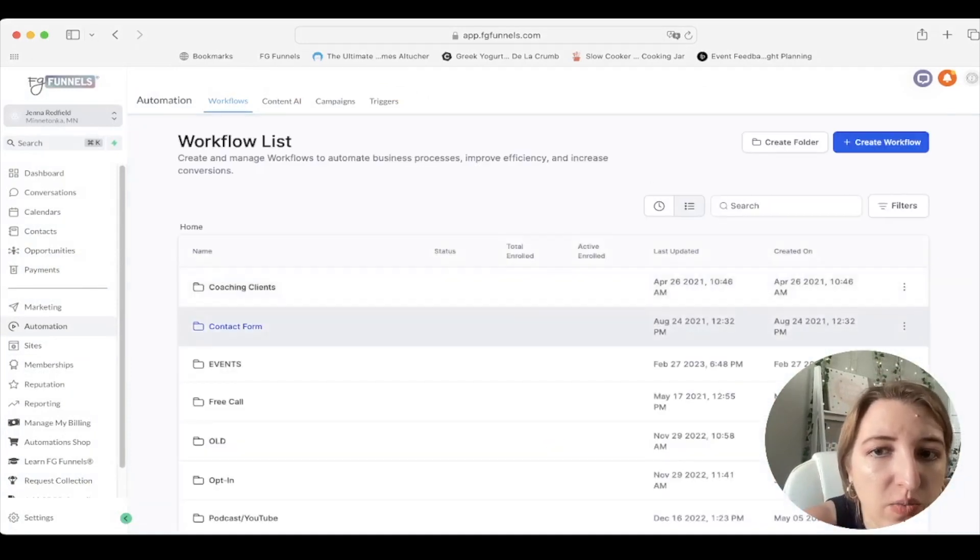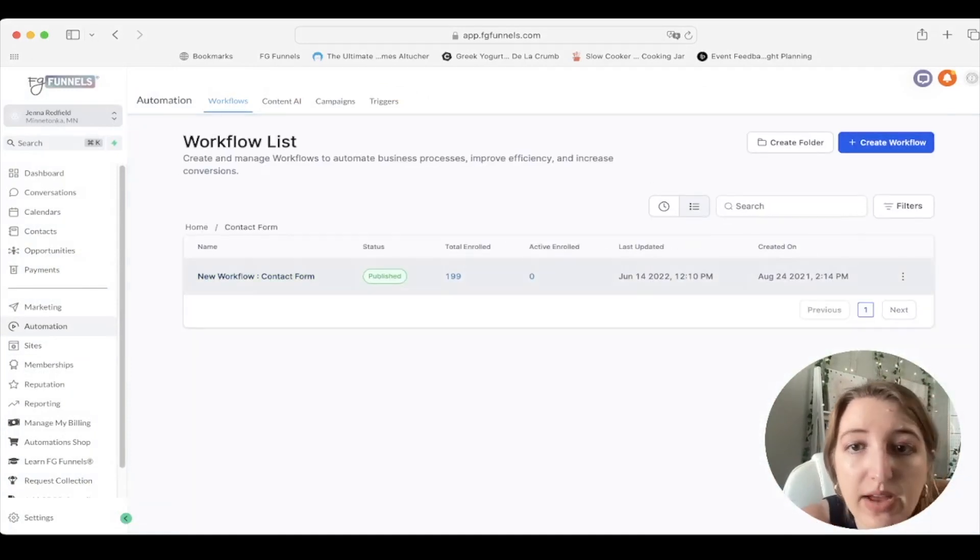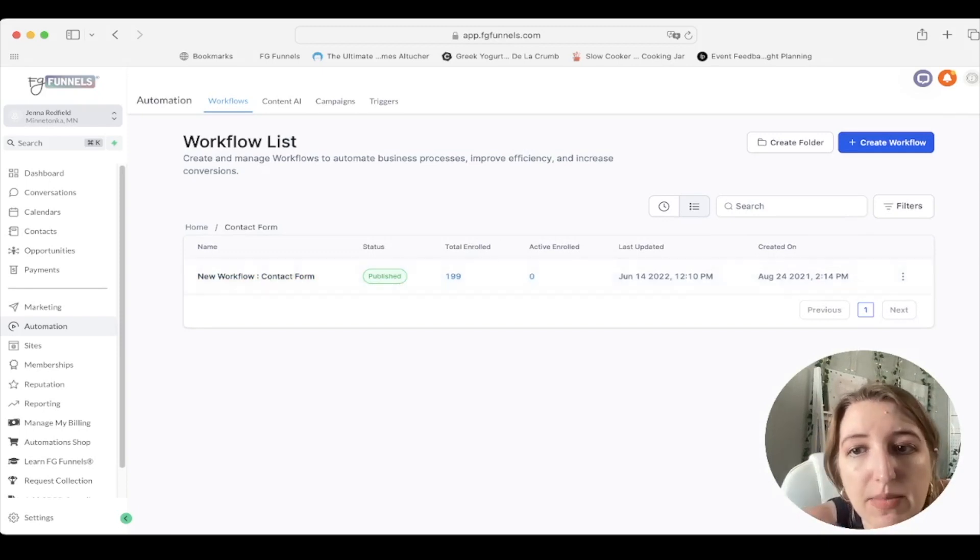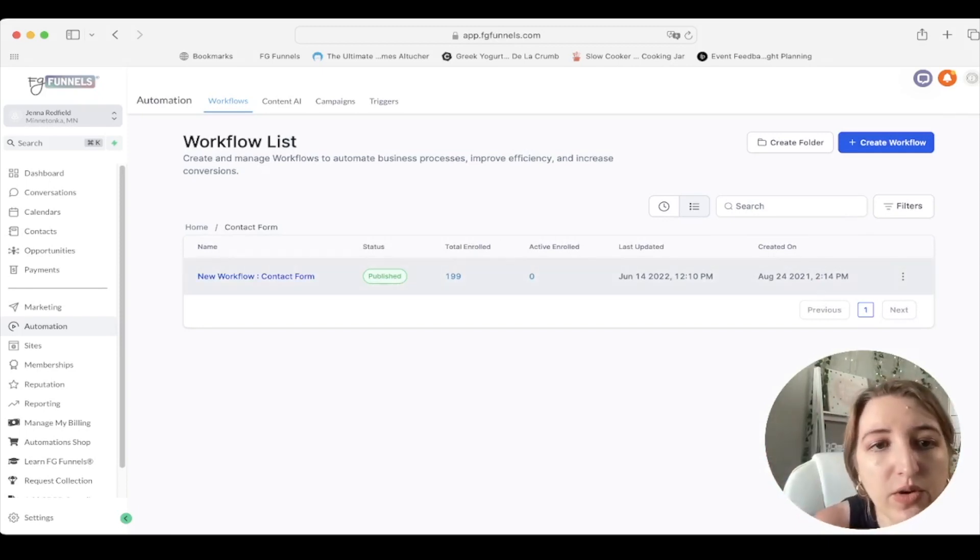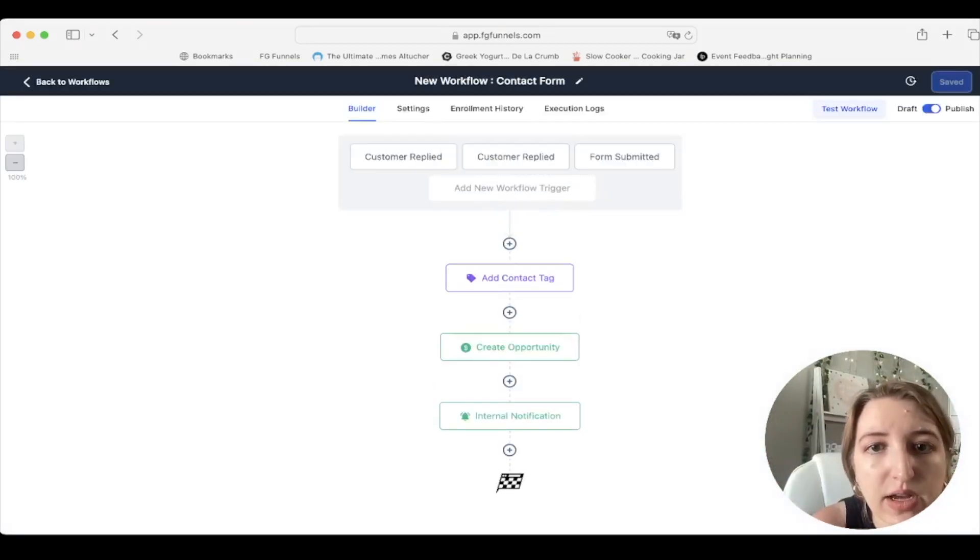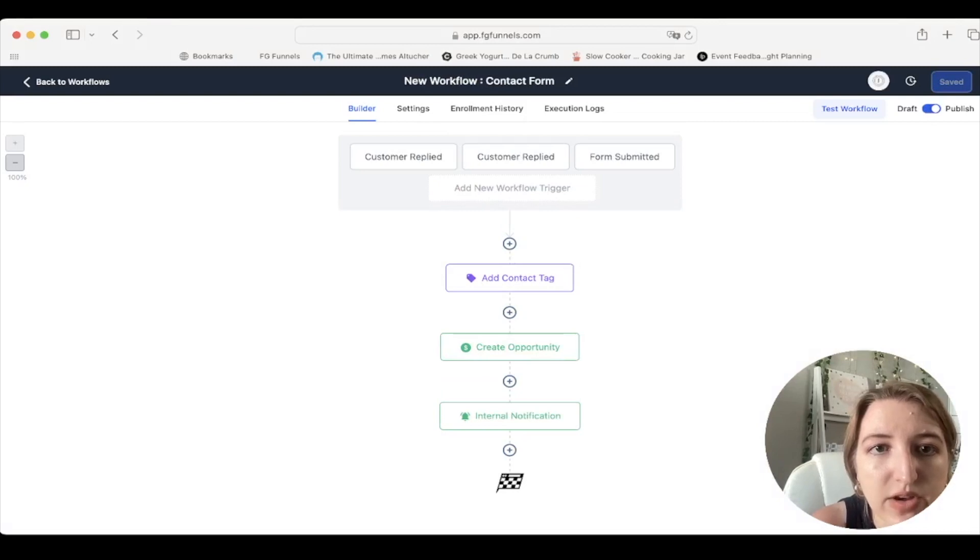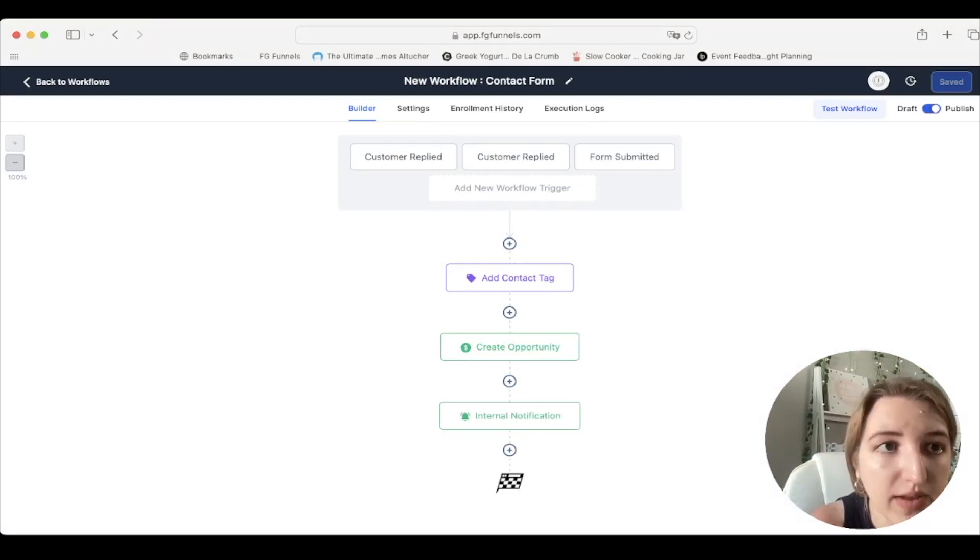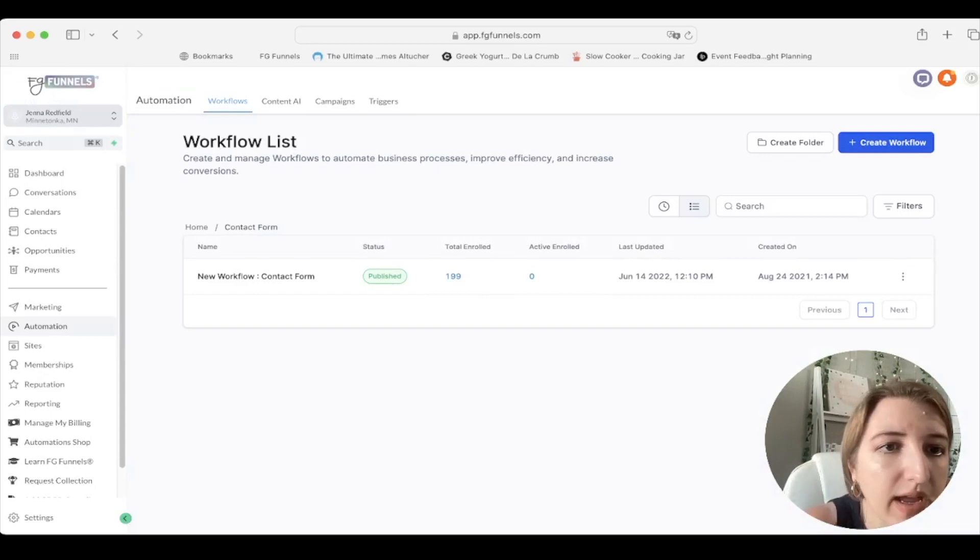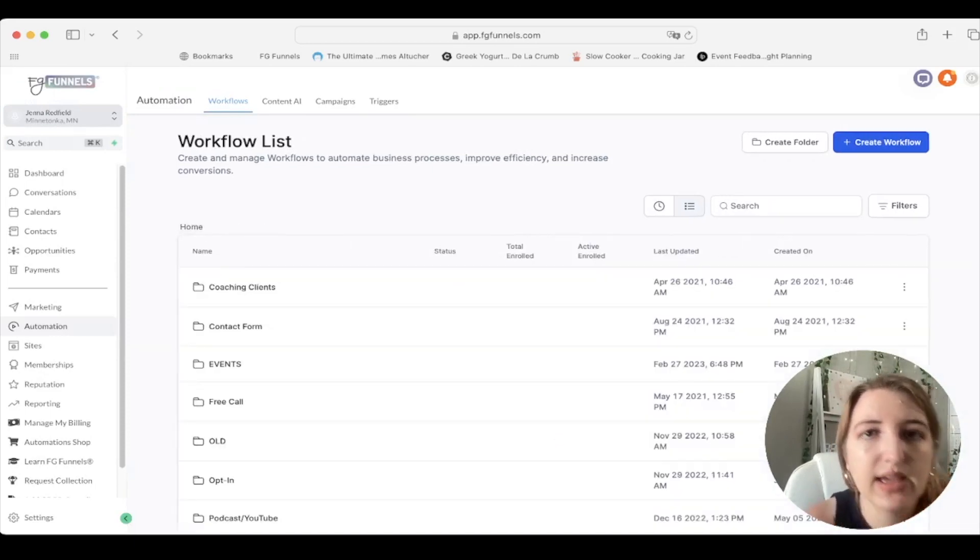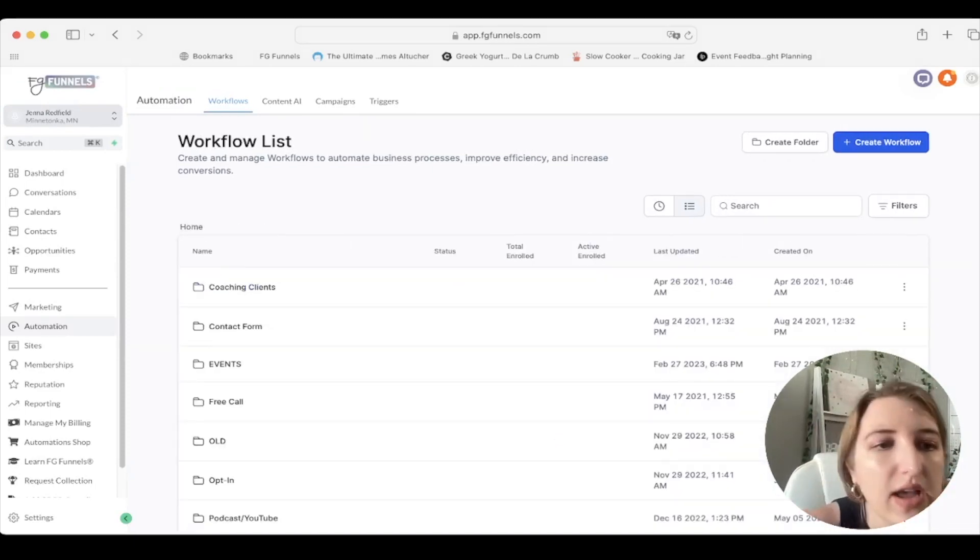So I have a contact form, which I need to actually update because I haven't updated it since they came up with a bunch of different great options with templates. So you can see right here, they have a ton of different templates for contact forms or for free call forms. So I need to update mine, but you can see then I've set up an automation in the automation area. So I have an automation. So when somebody contacts me, I've had 200 people contact me. It goes through a whole workflow where it adds a contact tag. So it's either a customer replied or form submitted. It adds a contact tag. It creates an opportunity and it sends me an internal notification, which is very helpful.